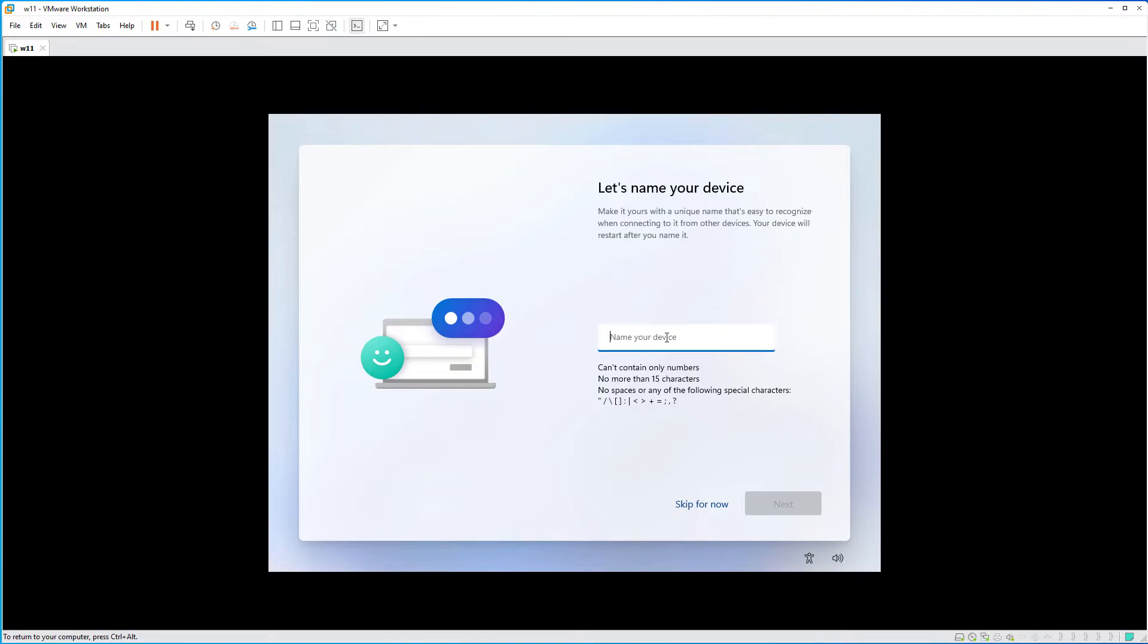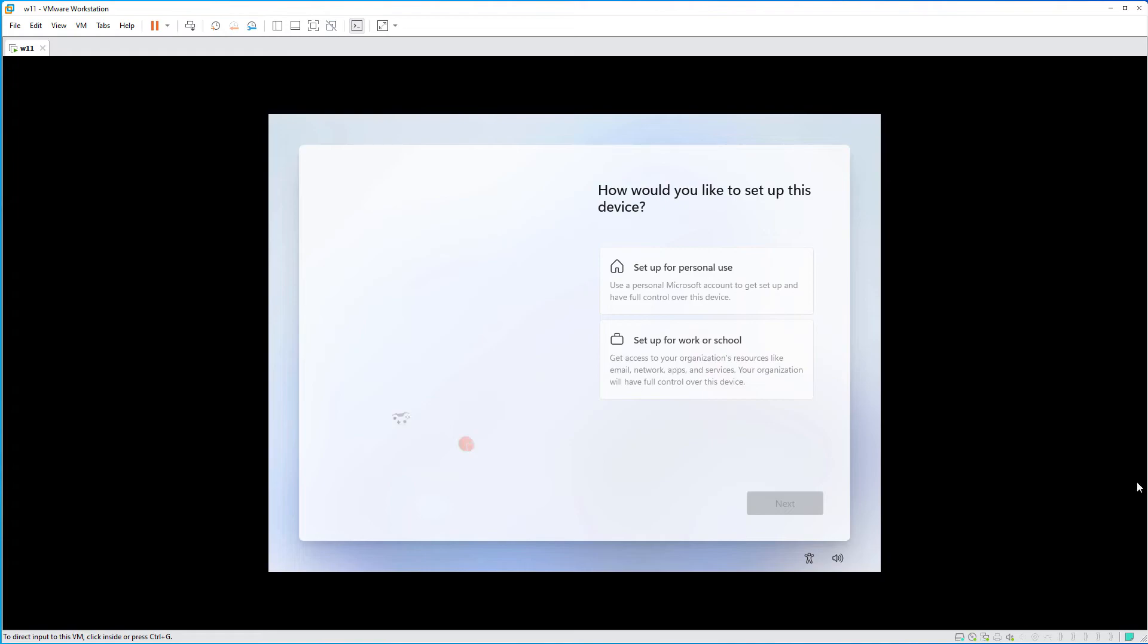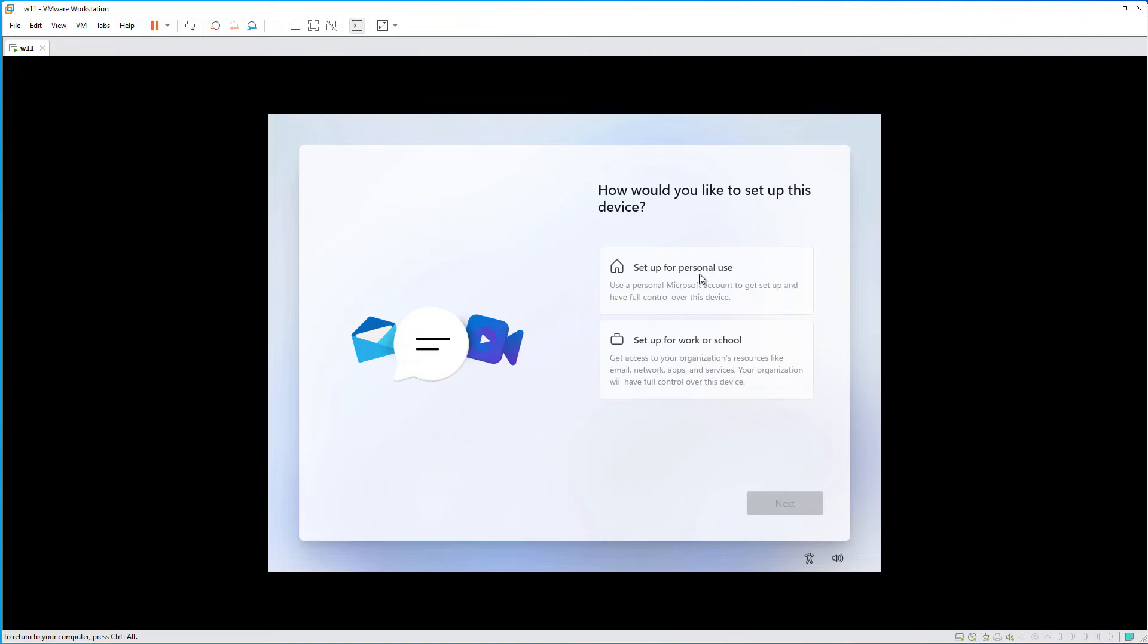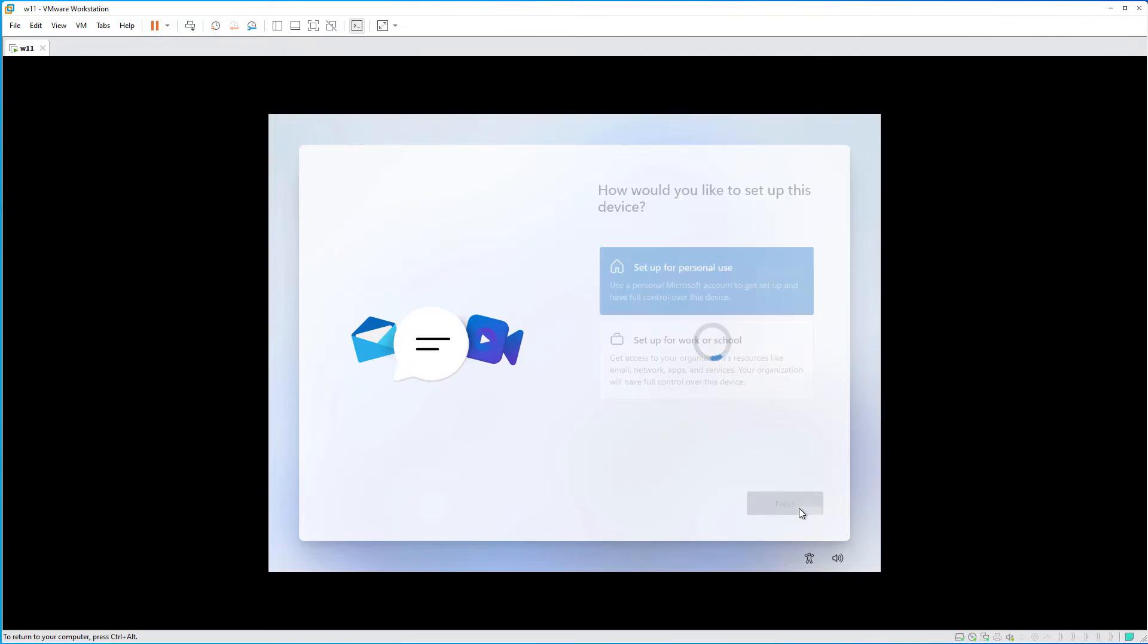Okay, give your device a name. Select next. On this window, set it up for personal use, unless it's for an organization. Select next.